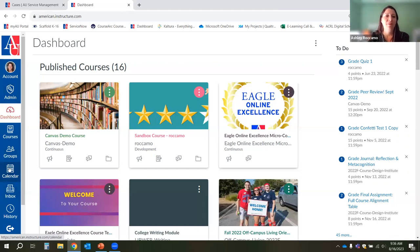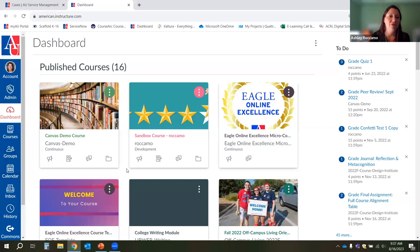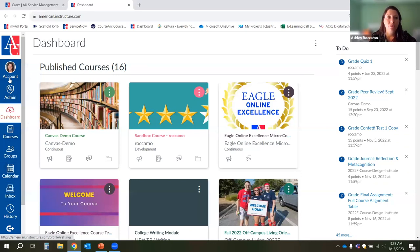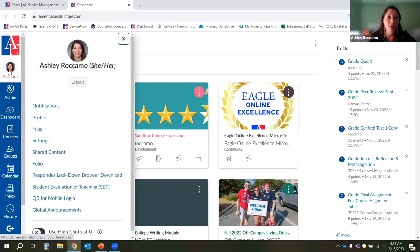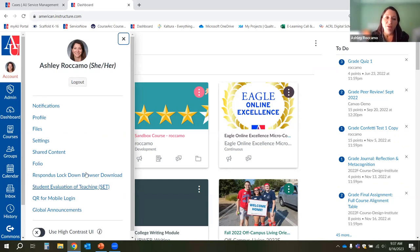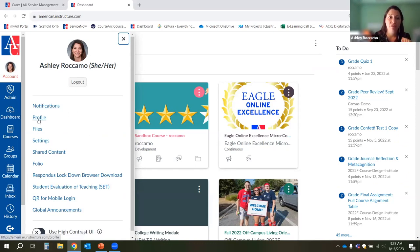I'm going to go through each one of the global navigation buttons, and then we'll jump into a course. Each of the buttons is fairly self-explanatory. For the account button at the top, if you click on it, you'll get a pop-out menu where you can do things related to your Canvas account. To get yourself set up, you really only need to focus on three: notifications, profile, and settings.